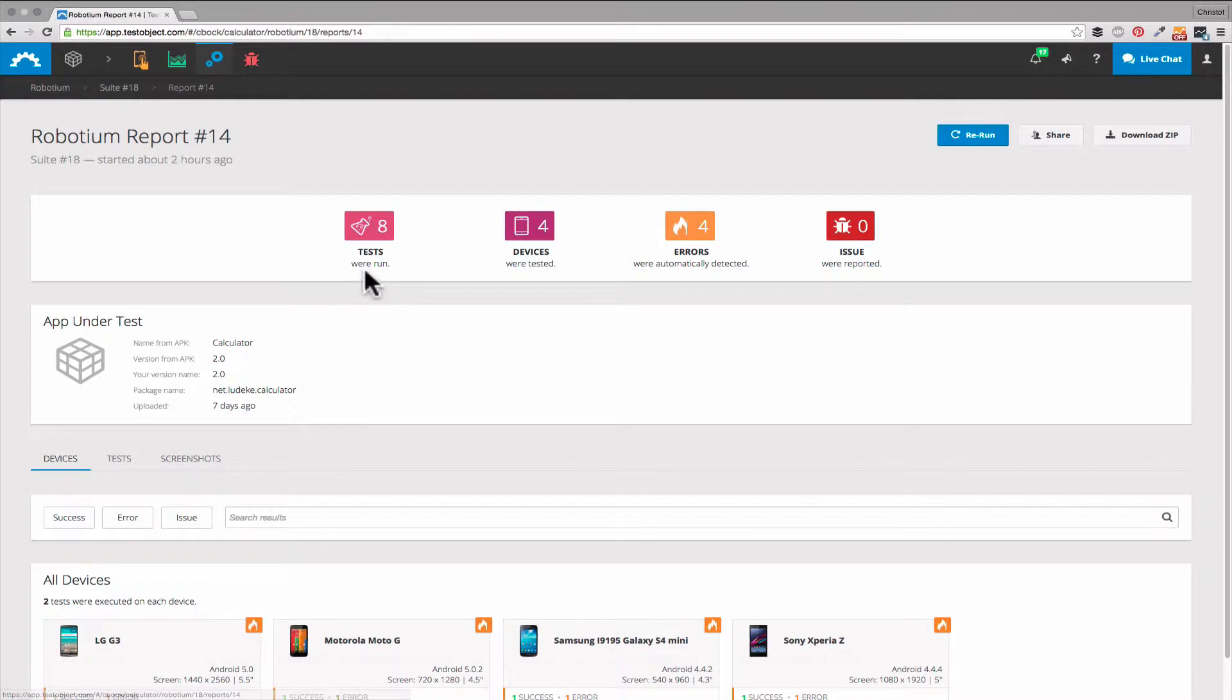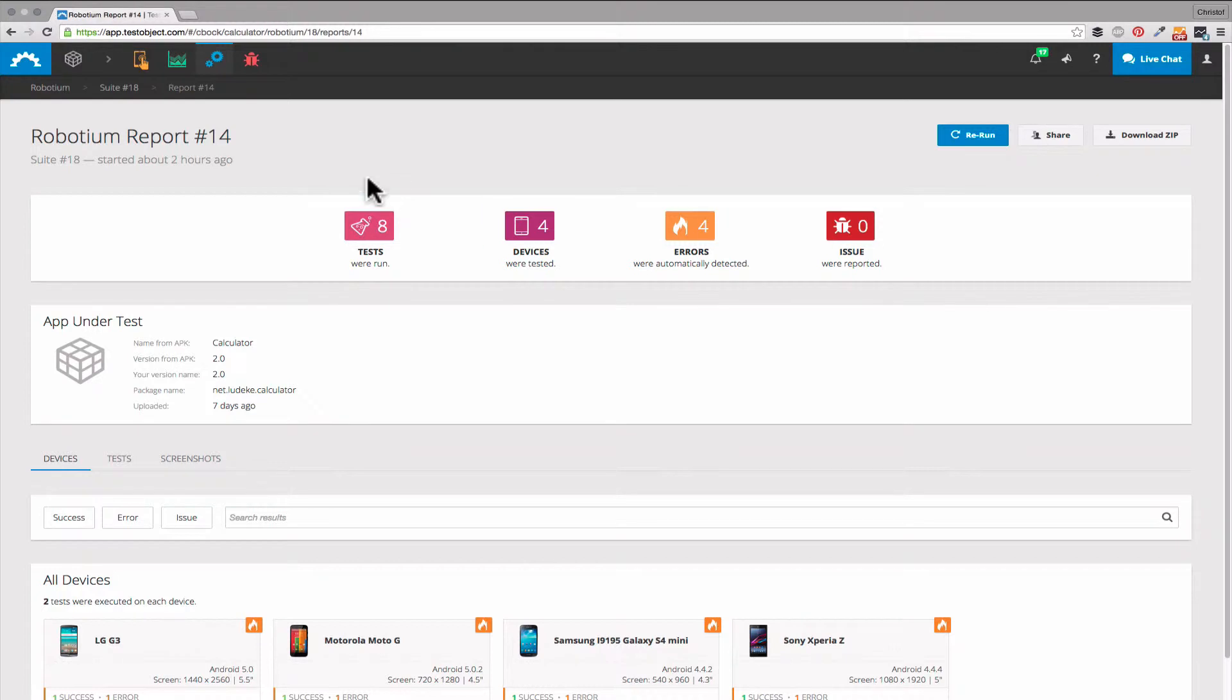When we open the report we first get a general overview. So here we see the number of tests, devices, errors, and also some basic information on our app.